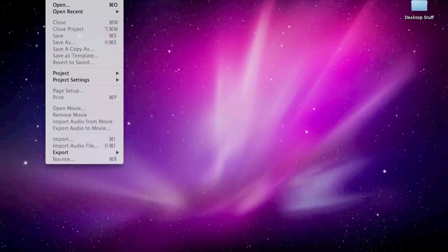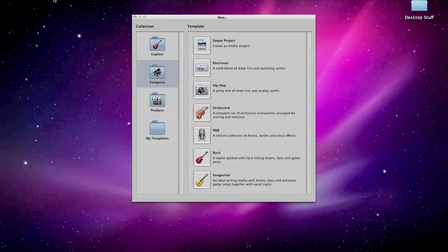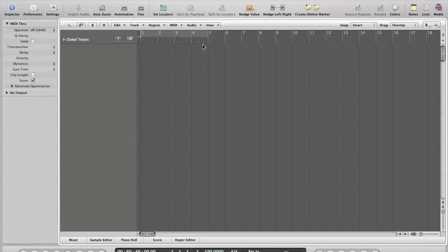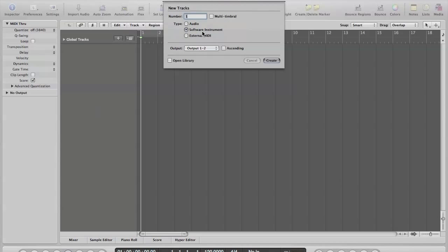It might be an idea to start a new Logic project to get used to how EXS24 works. Empty project. One software instrument is what we want. And make sure this open library box isn't ticked. We don't want Logic to open up a preset for us.